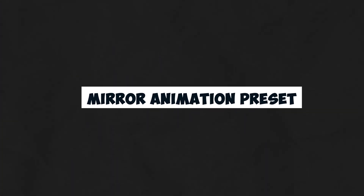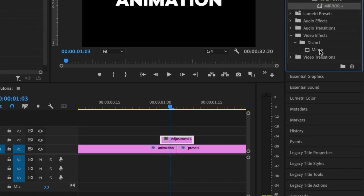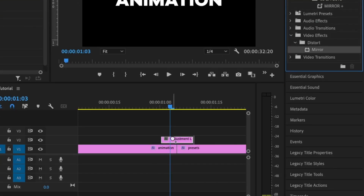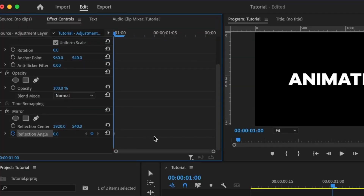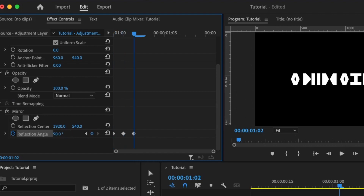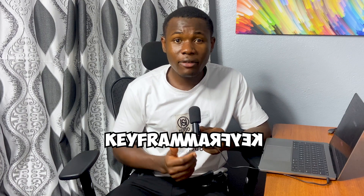The next animation preset is the mirror effect. For this, we are just going to be changing the reflection angle of the mirror effect. Select your adjustment layer, go to the effects panel, then search mirror and add the mirror effect to the adjustment layer. Move to the start and set the first keyframe for the reflection angle. Move one frame ahead and set the angle to 180 degrees. Move ahead again and set it to 90. Keep doing this throughout the entire adjustment layer. After adding all the keyframes, you'll have an animation like this. One thing to keep in mind is that the reflection angle should be opposite to the other.